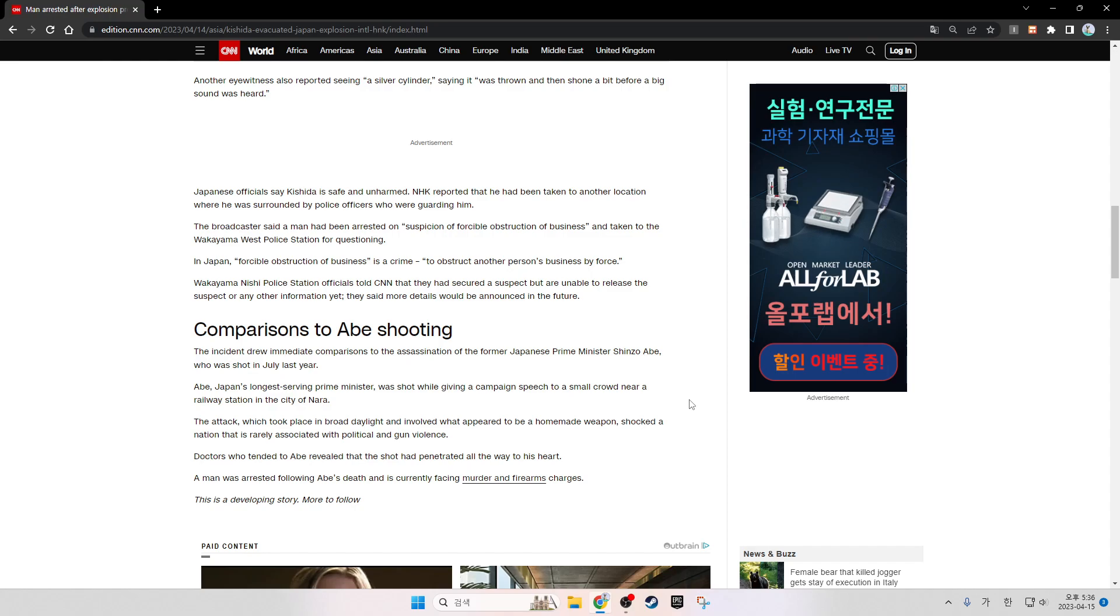The incident drew immediate comparisons to the assassination of former Japanese Prime Minister Shinzo Abe, who was shot in July last year.